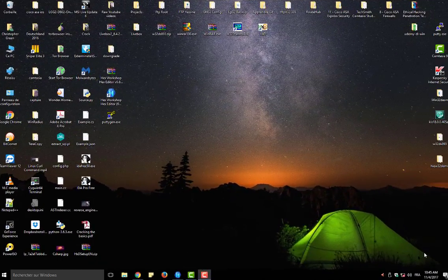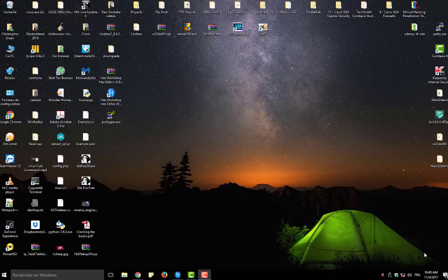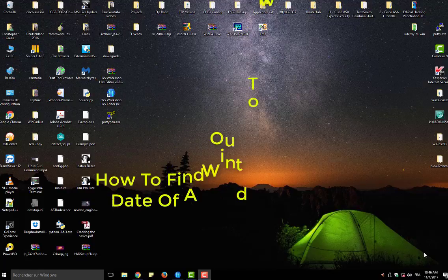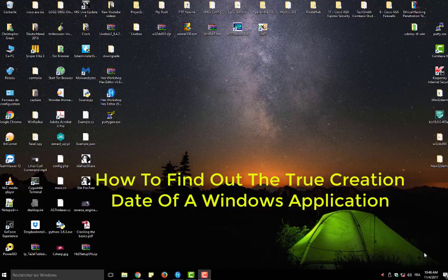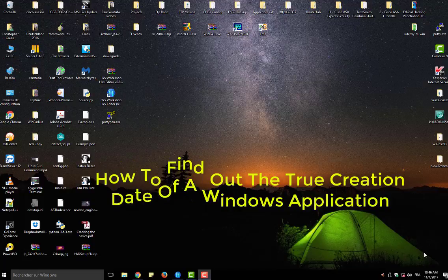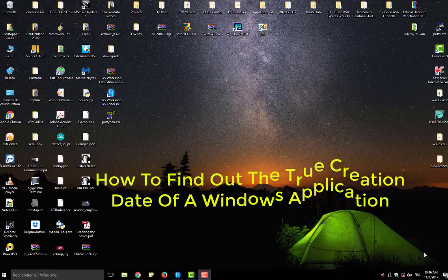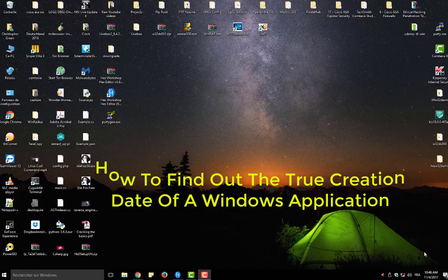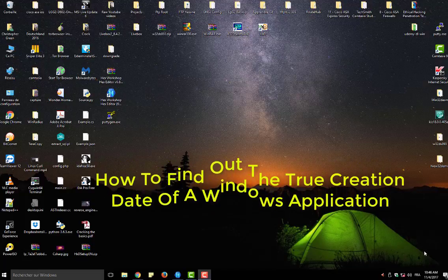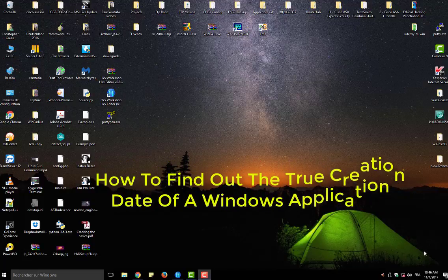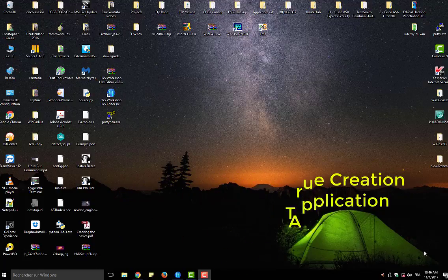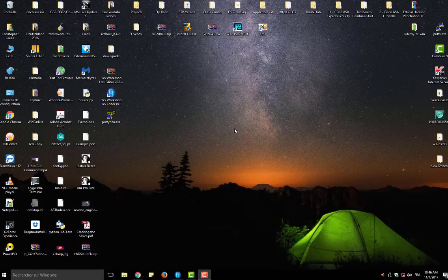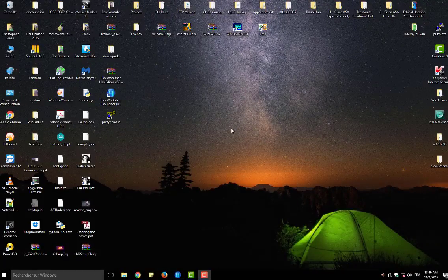Hello YouTube and welcome to another Windows tutorial. Today I'm going to show you how you can find out the creation date of an application or an exec file in Windows. Let's get started.